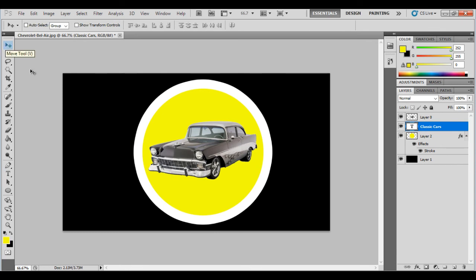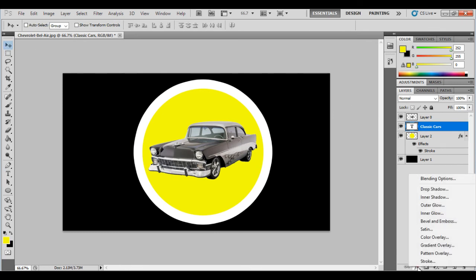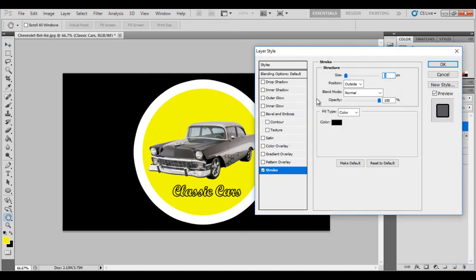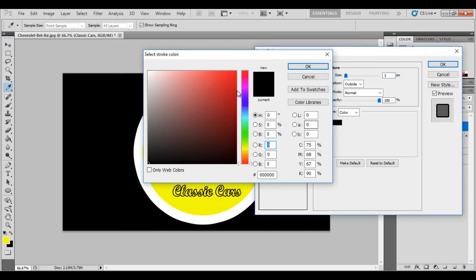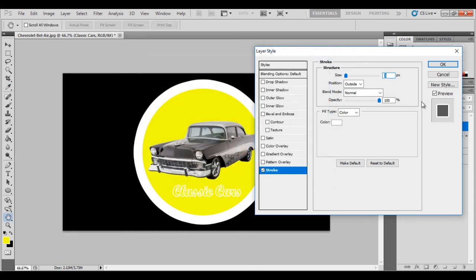So what I'm going to do, use my arrow. Again come down here. Click stroke. It's black. That looks rubbish. Let's change it to white. There we go. That's better.